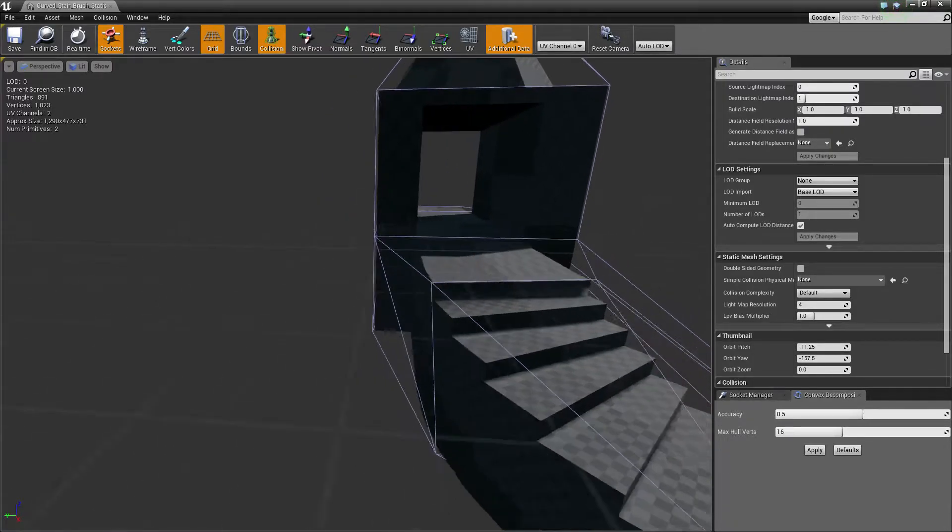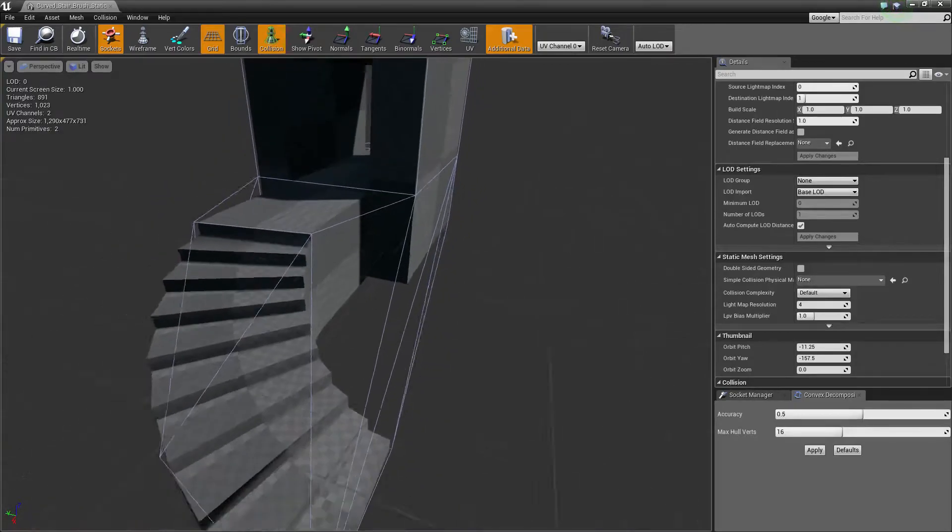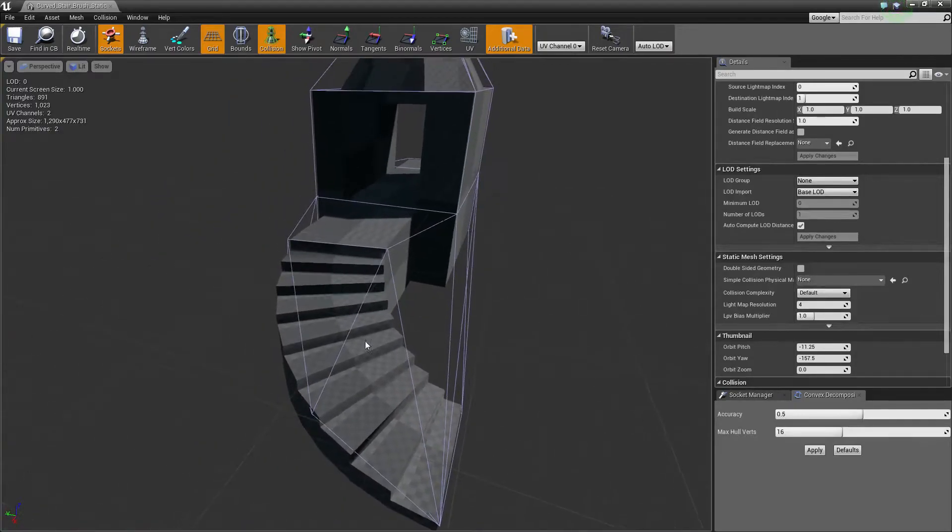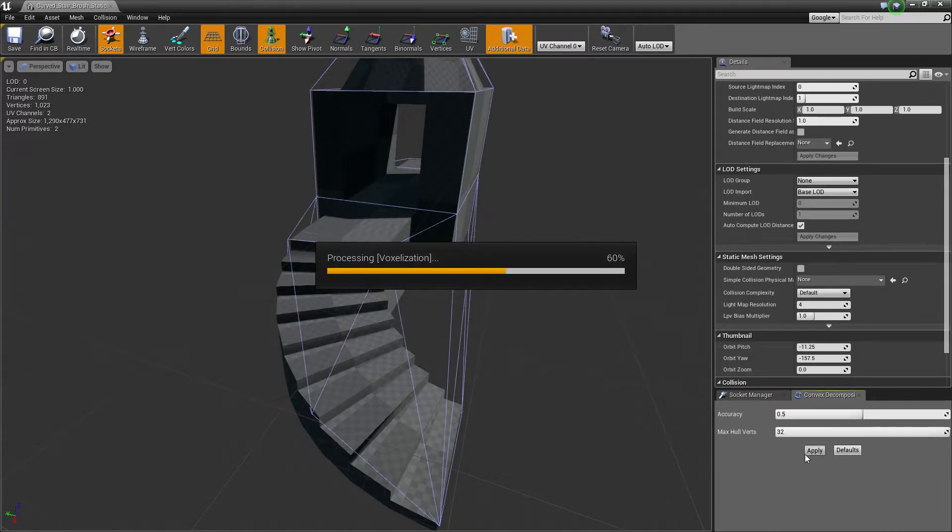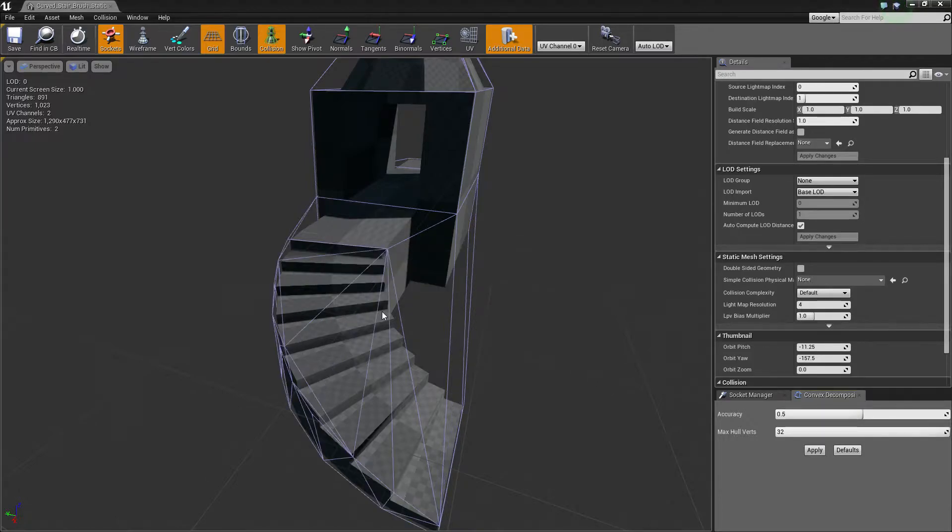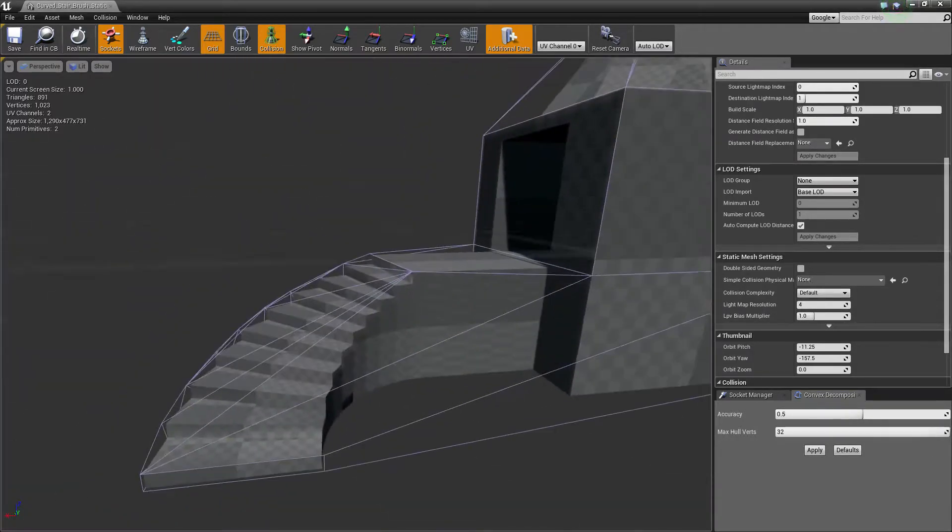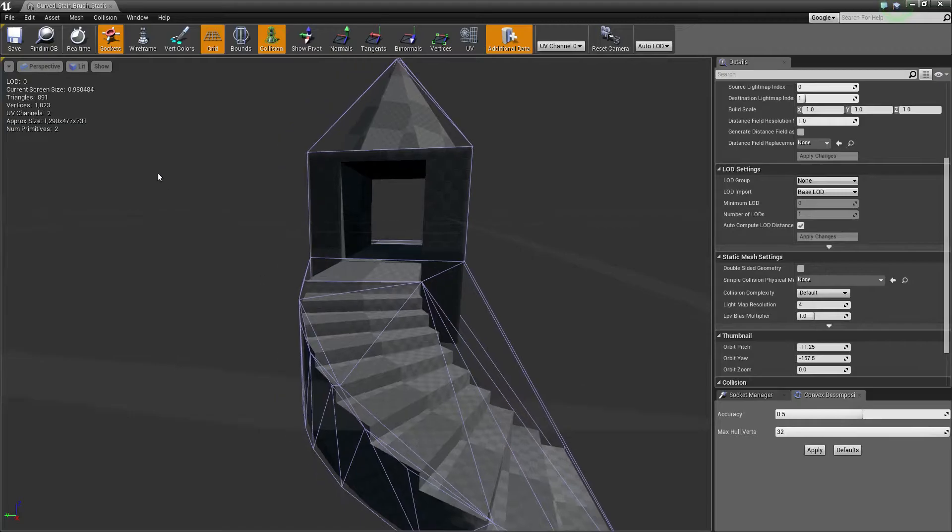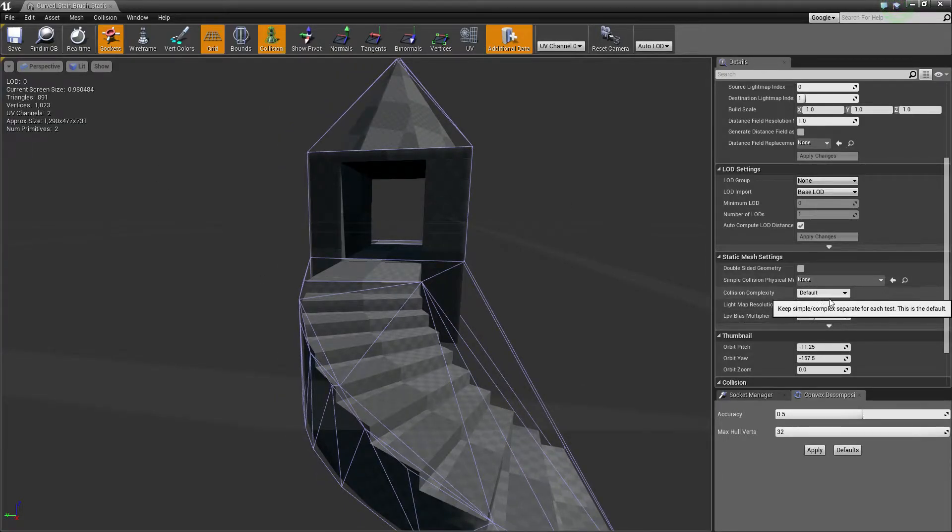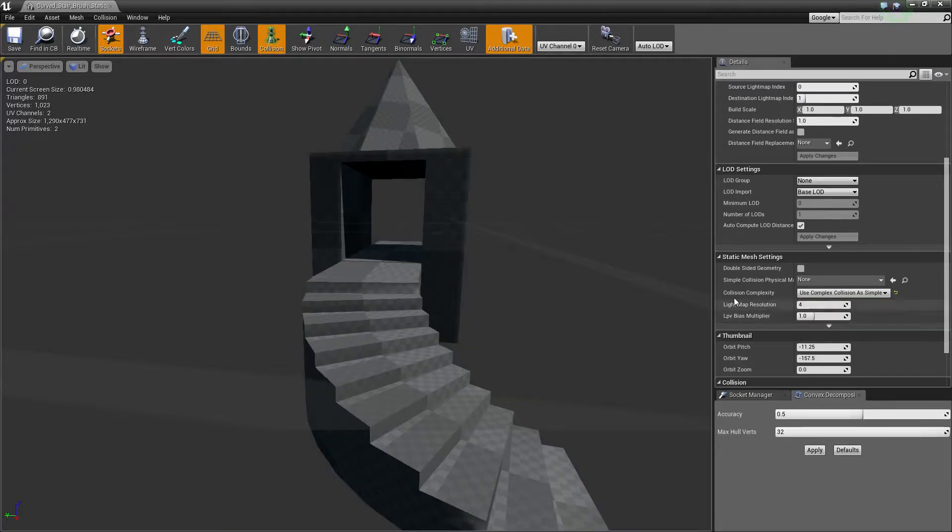In some cases it will create some collision inside, for example tunnels where it doesn't really allow it to pass. You can modify this all the way up to 32 but that's as fast as it can go, so it has some limitations. So instead of this I will use complex as simple.